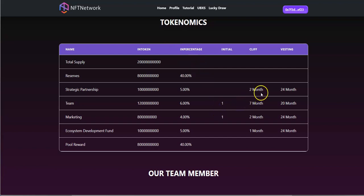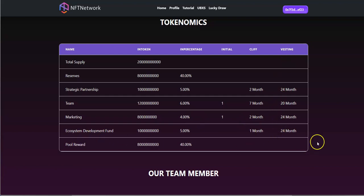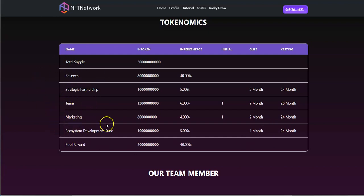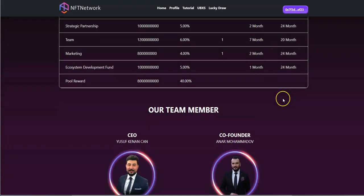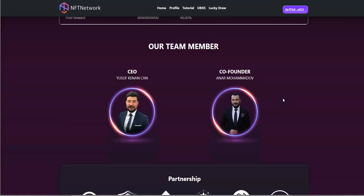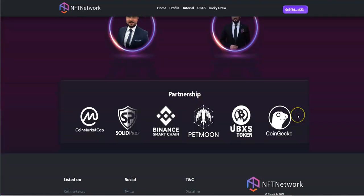You can see the months for partnership, team and marketing, how long it's vested in for. So this is 24 months. Some of the stuff that's here tied to these, they can't cash that out and walk away and leave the platform hanging or the contract hanging. Team members Yusuf and Anar.